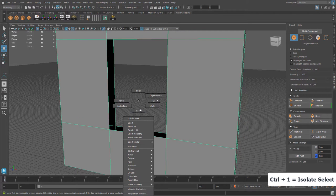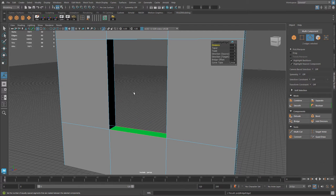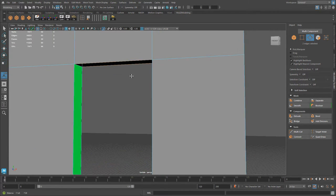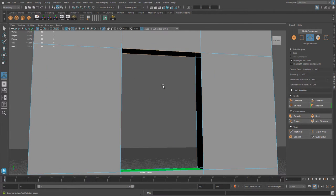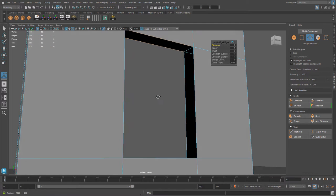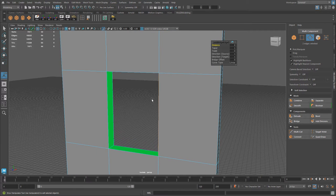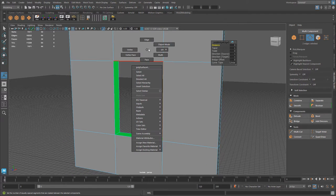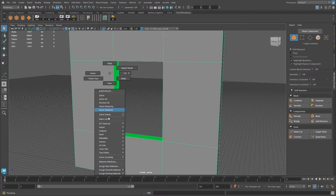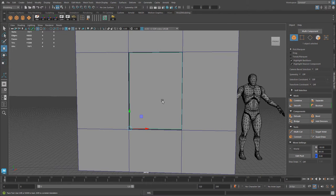I'm selecting these two edges, holding Shift to add to the selection, and then in the Model Toolkit I'll bridge. To repeat the bridge command, I just hit G — this repeats whatever command was used last. I'll do this for all the open edges to close up the gap in the wall. Then I'll switch back to object mode, fix the material by right-clicking and choosing Assign Existing Material > Lambert1, and press Ctrl+1 to bring everything back. The wall is done.